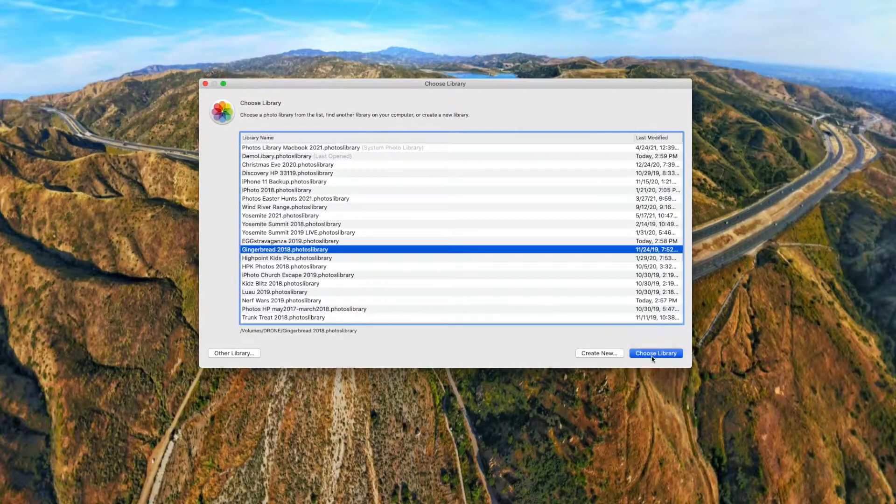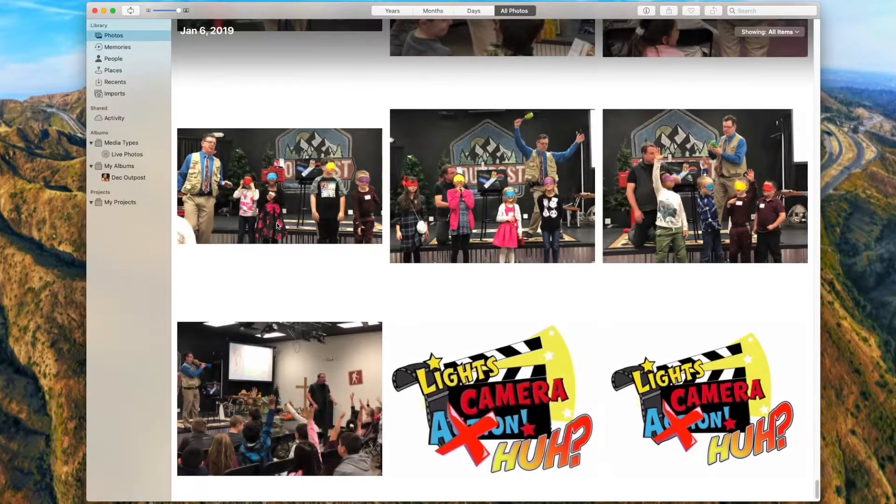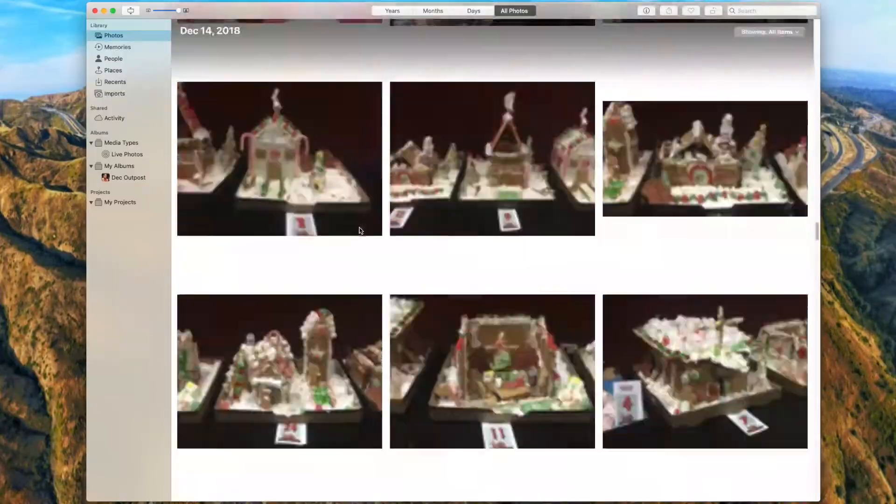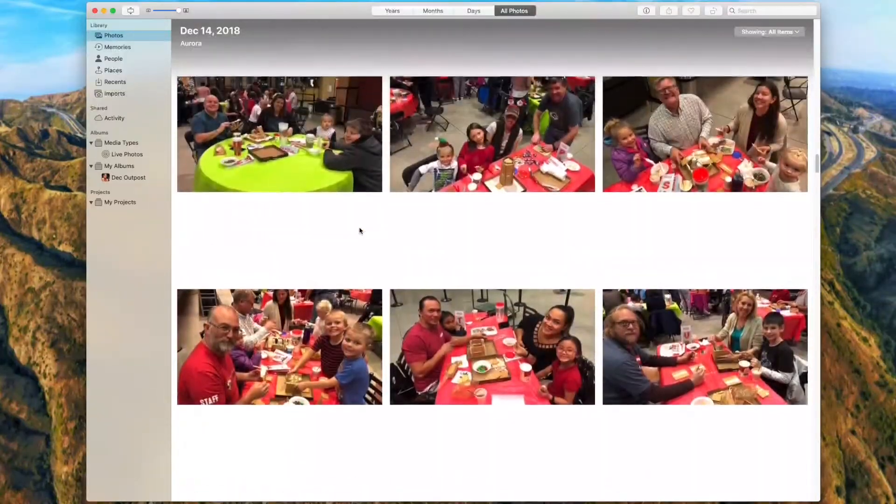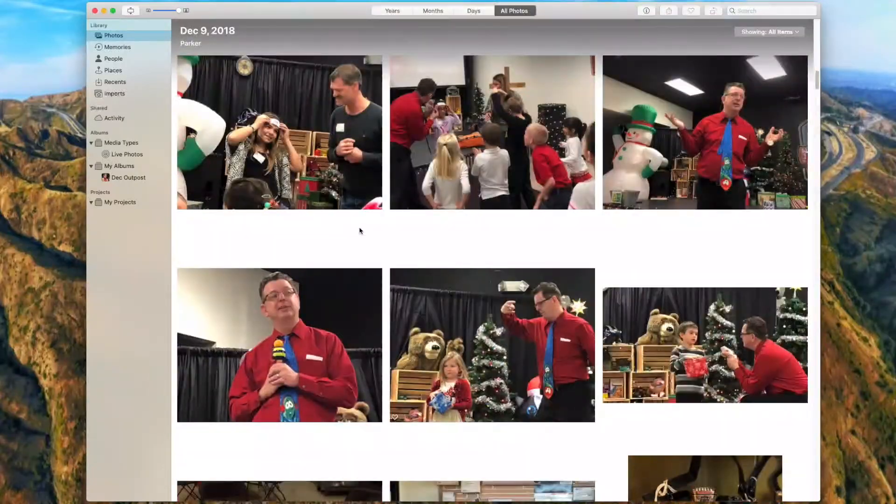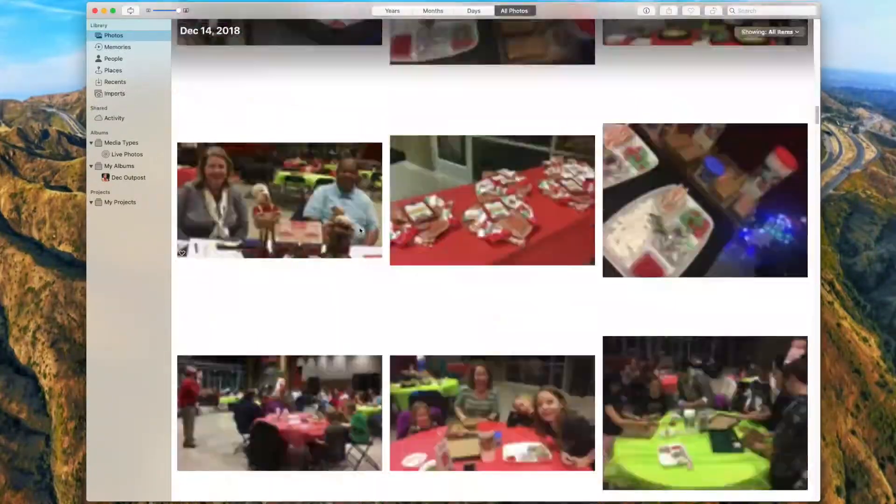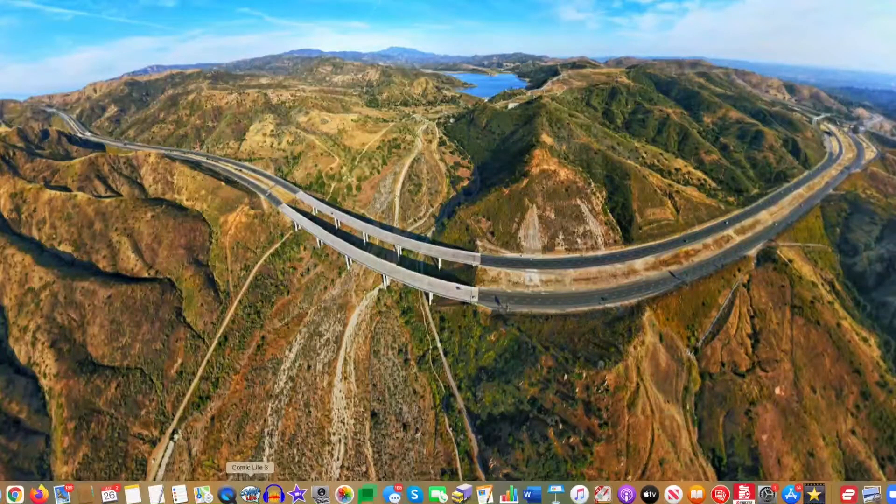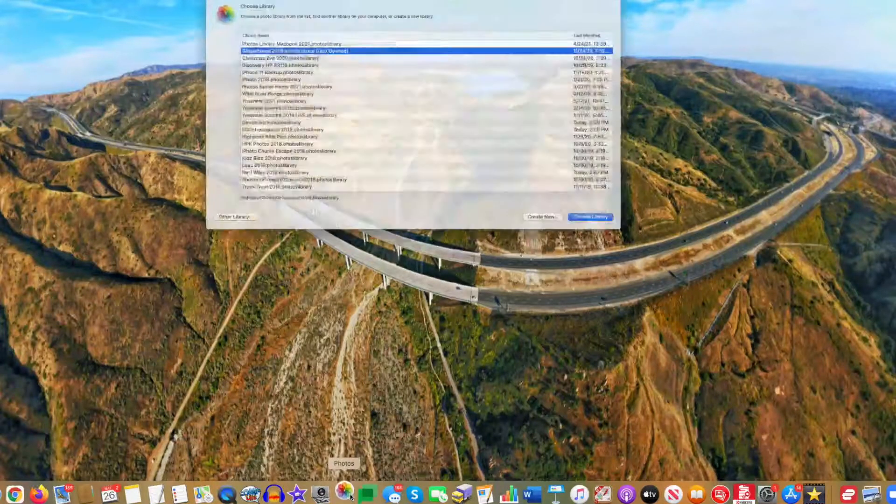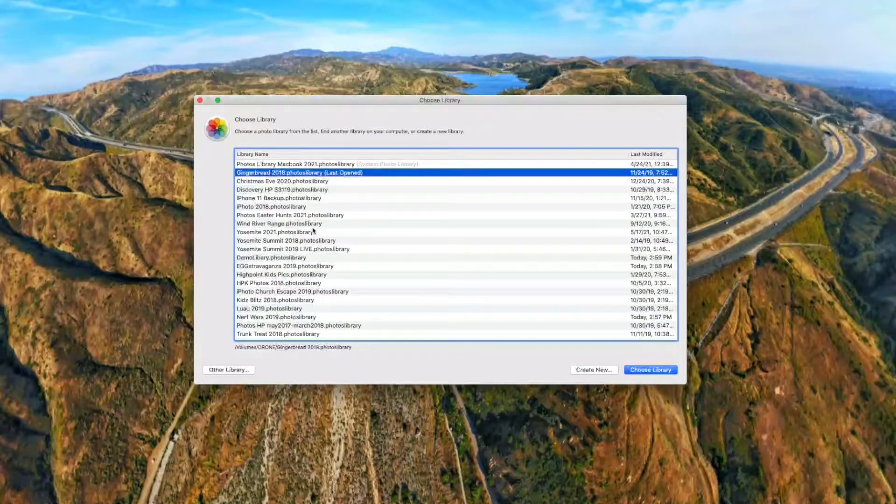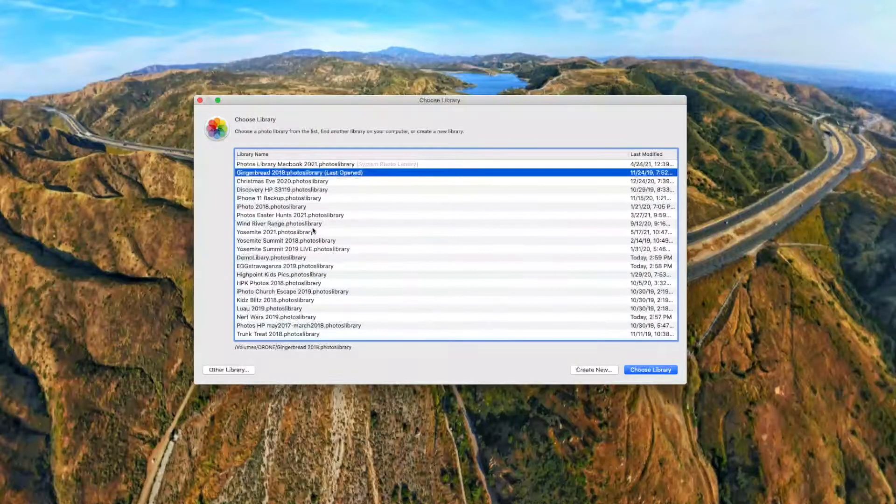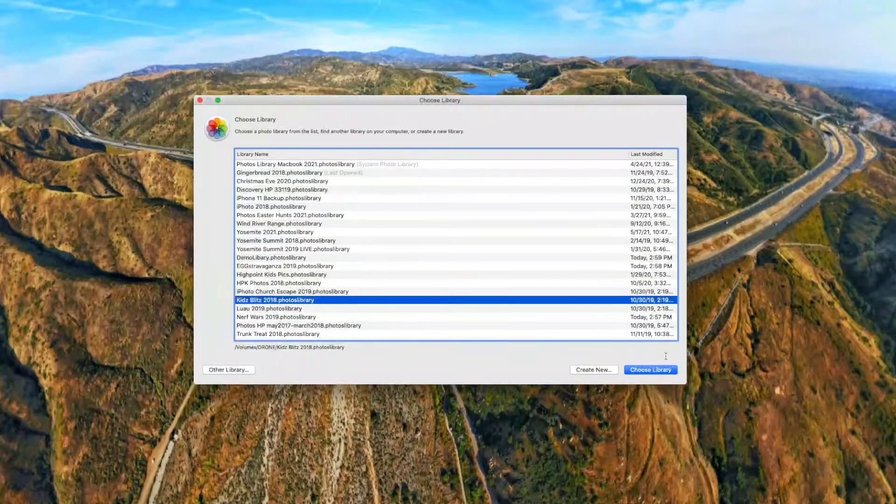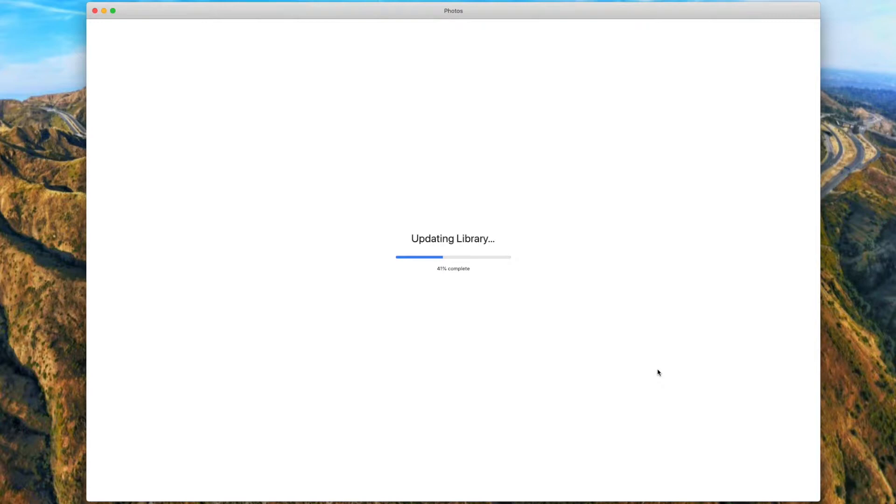So yeah, here's another library, just with we did a gingerbread event, and so it's got some other ministry pictures in it as well from that weekend, because I imported all my pictures from that weekend. So hopefully this is helpful to you. I would encourage you every time you have a major event, go ahead and create a new library for that event. You also can just create a new library each year starting in January if your library is getting cumbersome and huge. Name it the year that it is, and you can just start a new library every year.